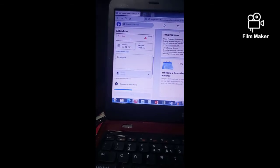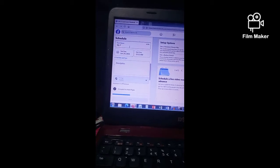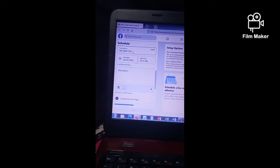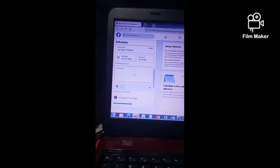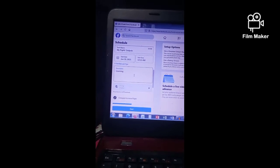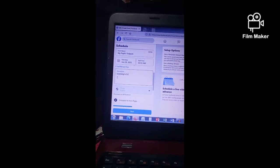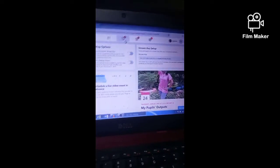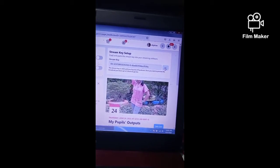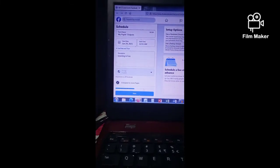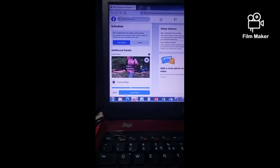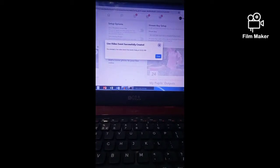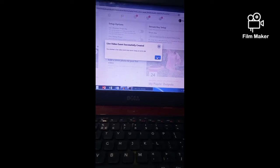Click the schedule live video event and fill in the needed data such as event name, start date, start time, and the description of your event. Then scroll to the right, look for the stream key setup, copy the stream key. After you copy the stream key, click Next, then Create Event, then close it. Now you have your event created.